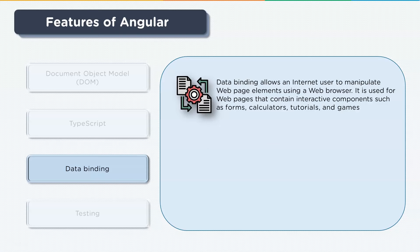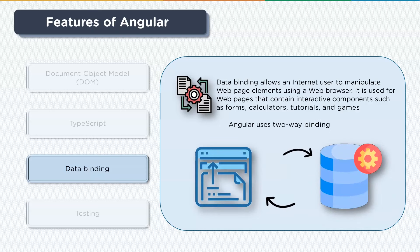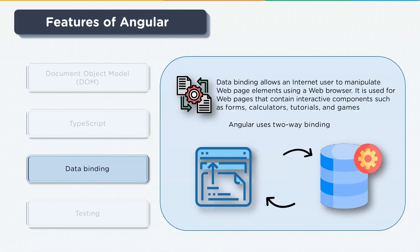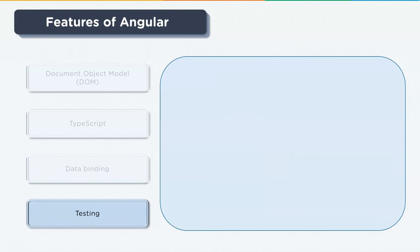When it comes to Angular, it uses two-way data binding. So any changes made in the UI element is reflected in the corresponding model state, and conversely any changes made in the model state are reflected onto the UI state. This allows the framework to connect the DOM to the model data via the controller.